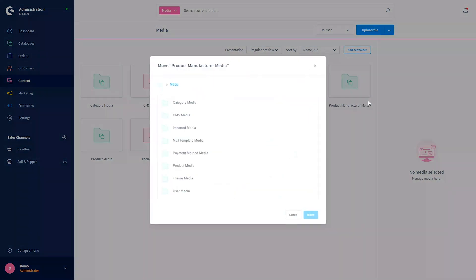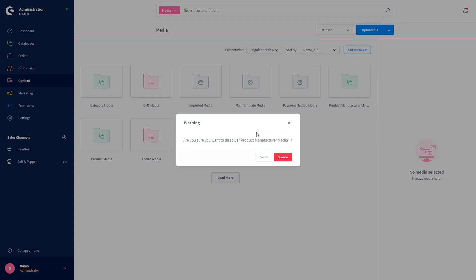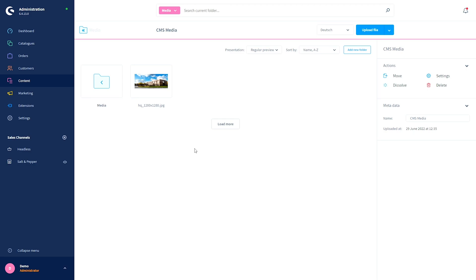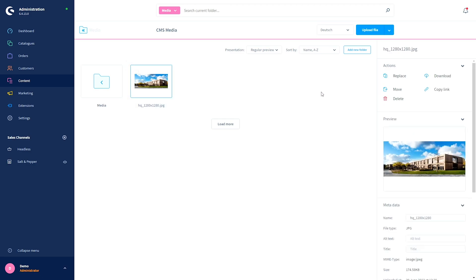You can move the folder by choosing the new destination folder. You can also dissolve the folder, rename the folder, or delete the folder. Now let's have a look at a real file. If I click on the file once, I will find various information on the right — I have my actions so I can replace the file, download the file, move the file, copy the link of the file, and delete the file.